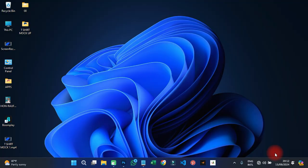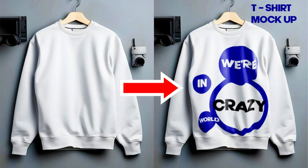Welcome back to my YouTube tutorials. This is ABN Graphics. On this particular tutorial we are going to create a realistic t-shirt mock-up in Photoshop. So let's go to Photoshop and get it done.